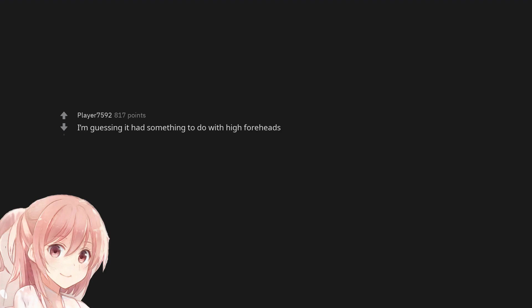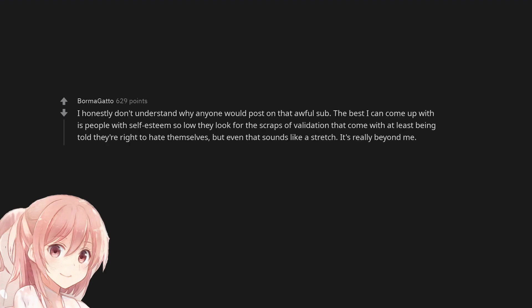I'm guessing it had something to do with high foreheads. I honestly don't understand why anyone would post on that awful sub. The best I can come up with is people with self-esteem so low they look for the scraps of validation that come with at least being told they're right to hate themselves. But even that sounds like a stretch. It's really beyond me.